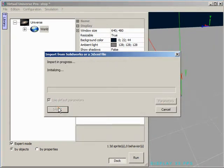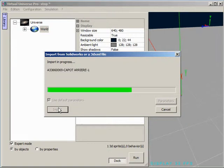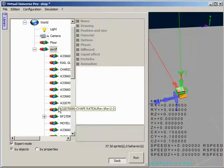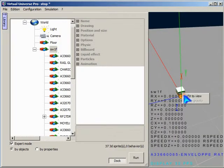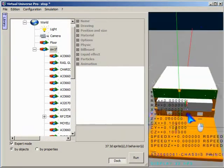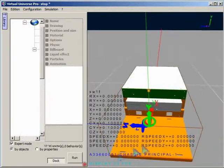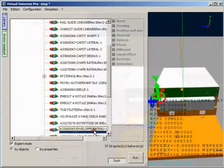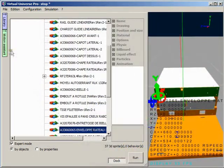Let me tell you that the simulation models created can be controlled by the main PLC brands. Protocols: Rockwell, Siemens, Schneider, OPC, etc.